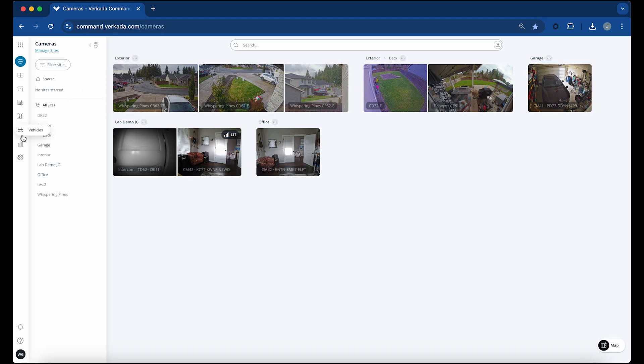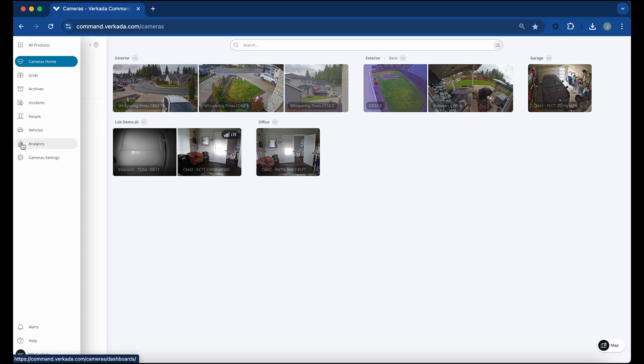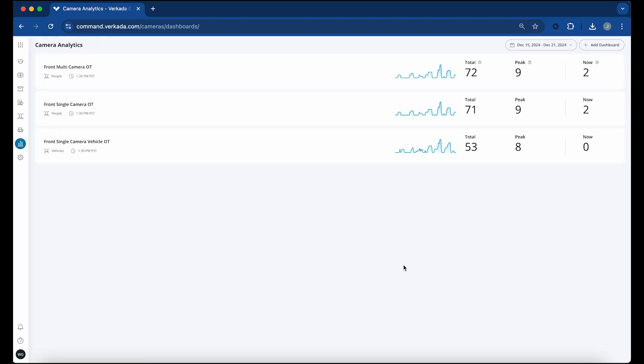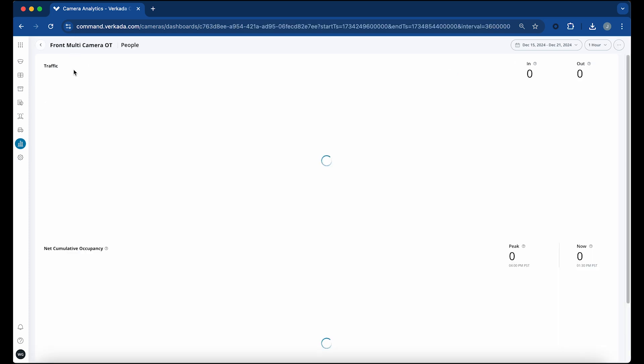The occupancy trends feature provides organizations with valuable estimates of foot and vehicle traffic at key locations within their facilities.